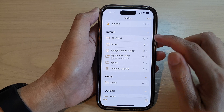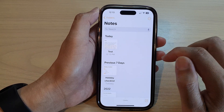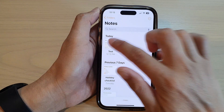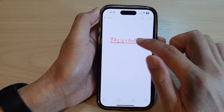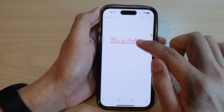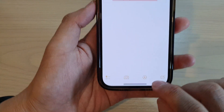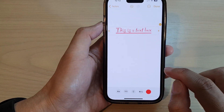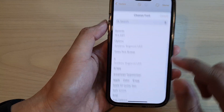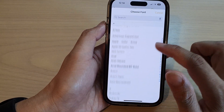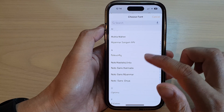Then in here, open up the notes folder. Next, open up the note that has the text box. I'm going to tap on the text box and then tap on the marker icon at the bottom. Now tap on the font icon and from the list, you can choose a font to use for your text box.